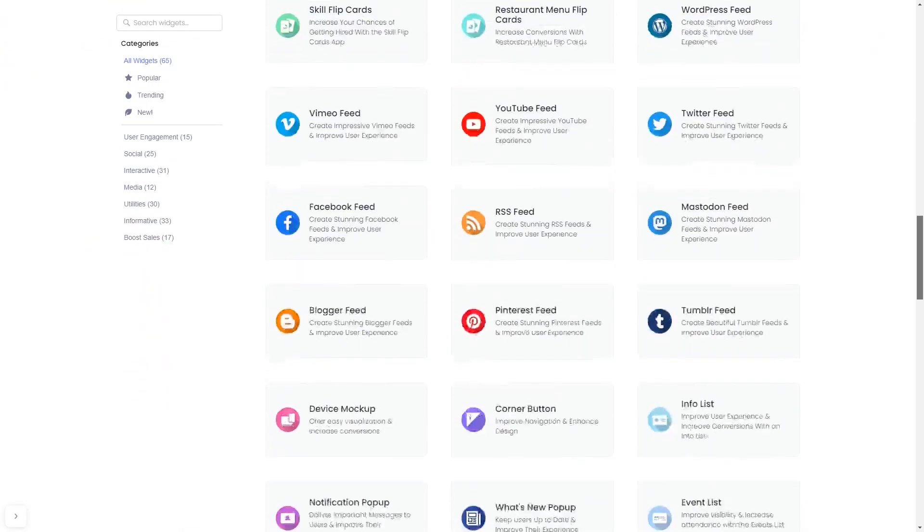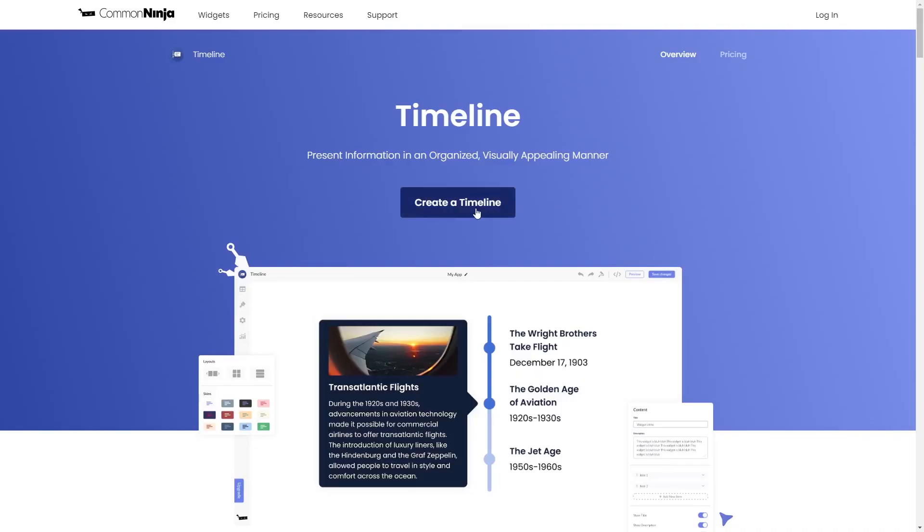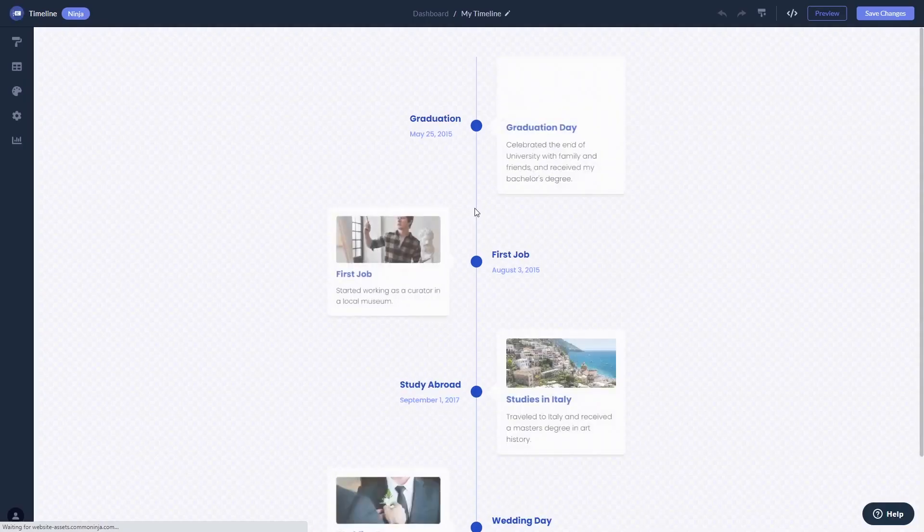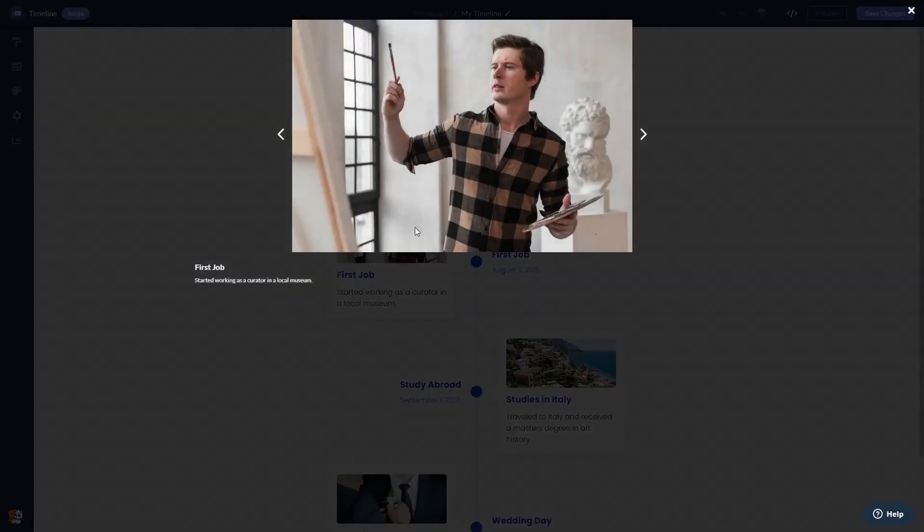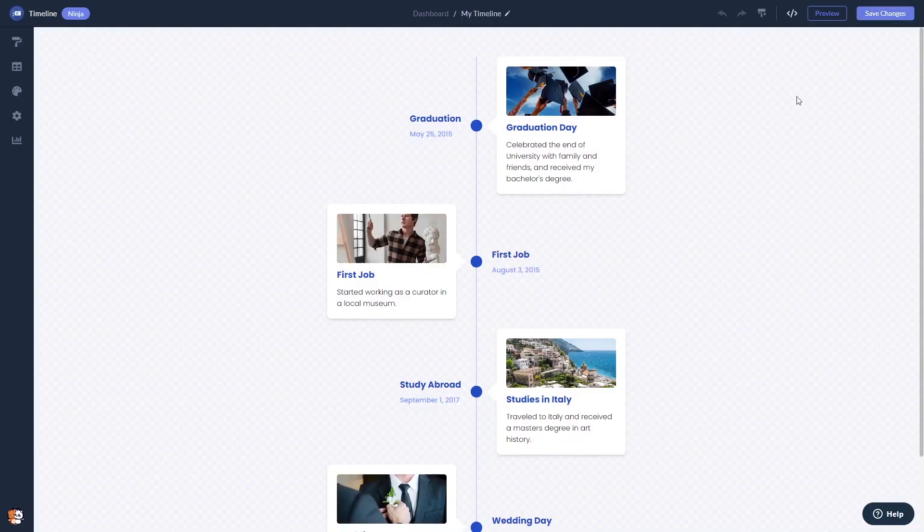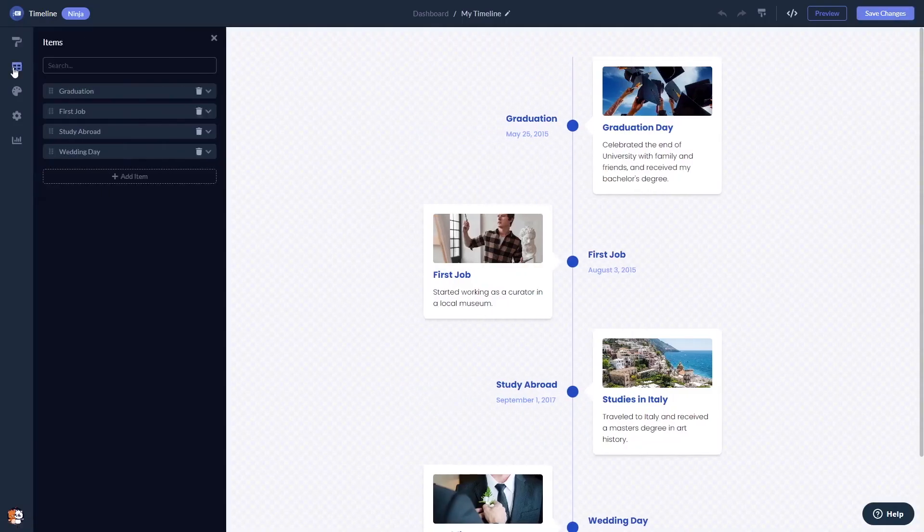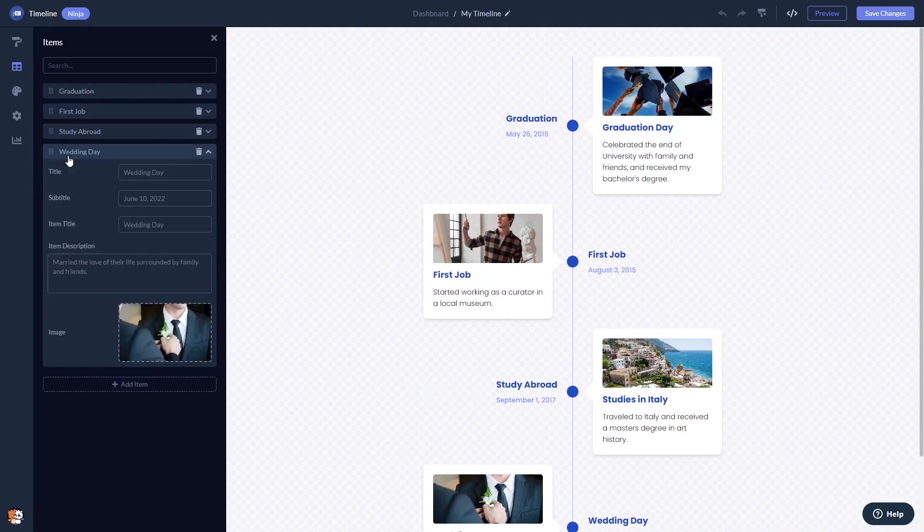Once you've entered the widget page, click on the create button to enter the timeline editor. Here in the editor you can create and add items to the timeline.